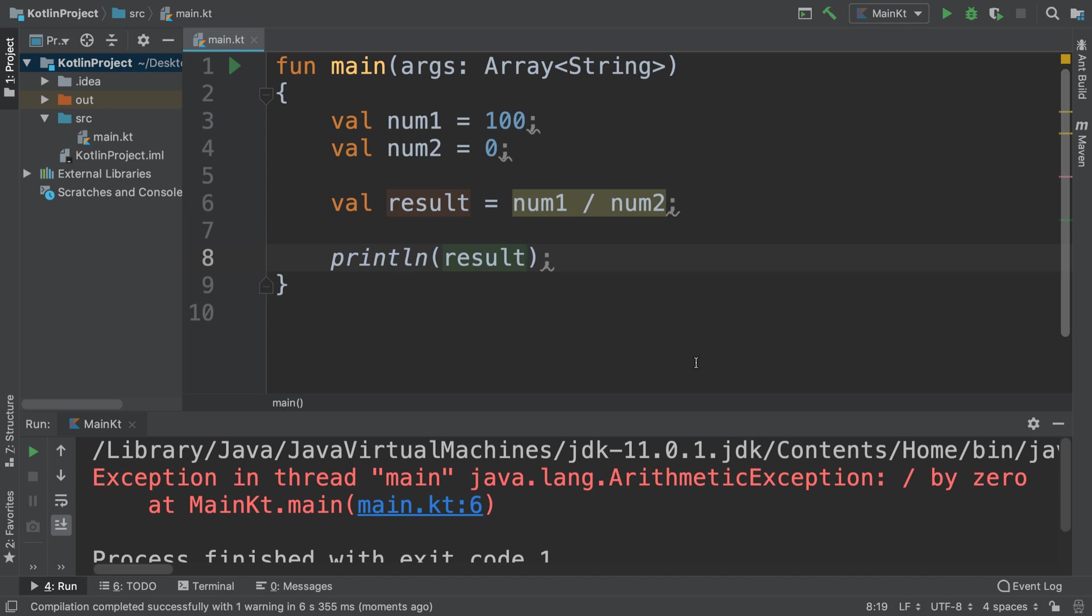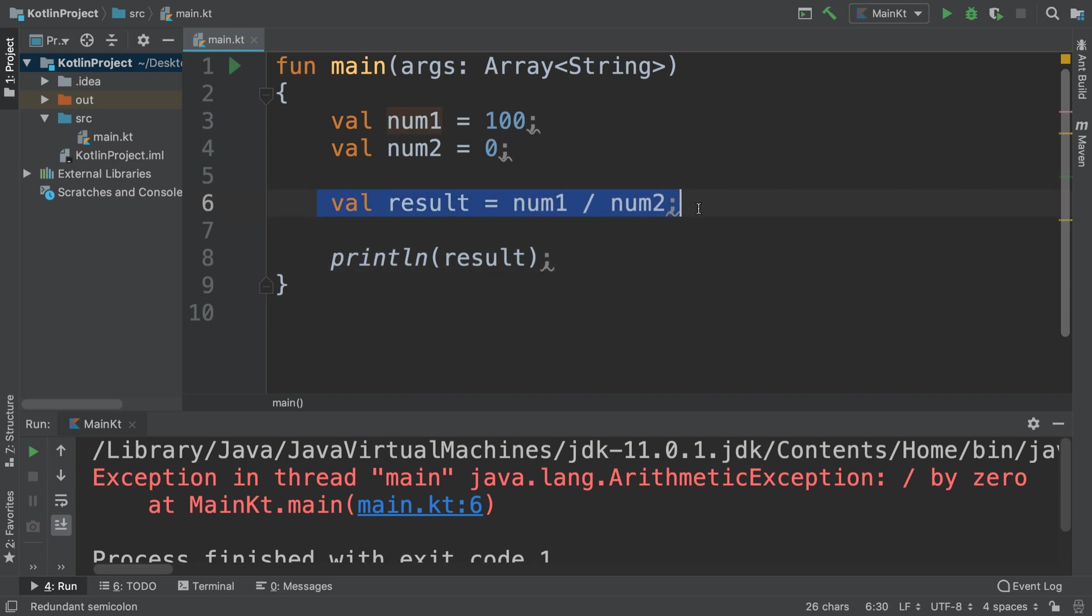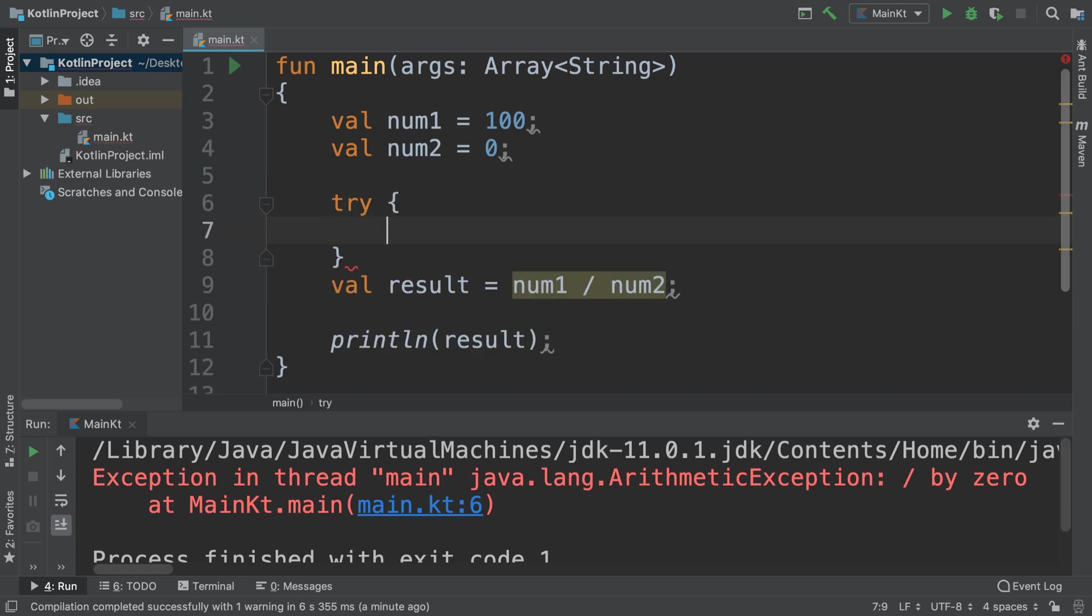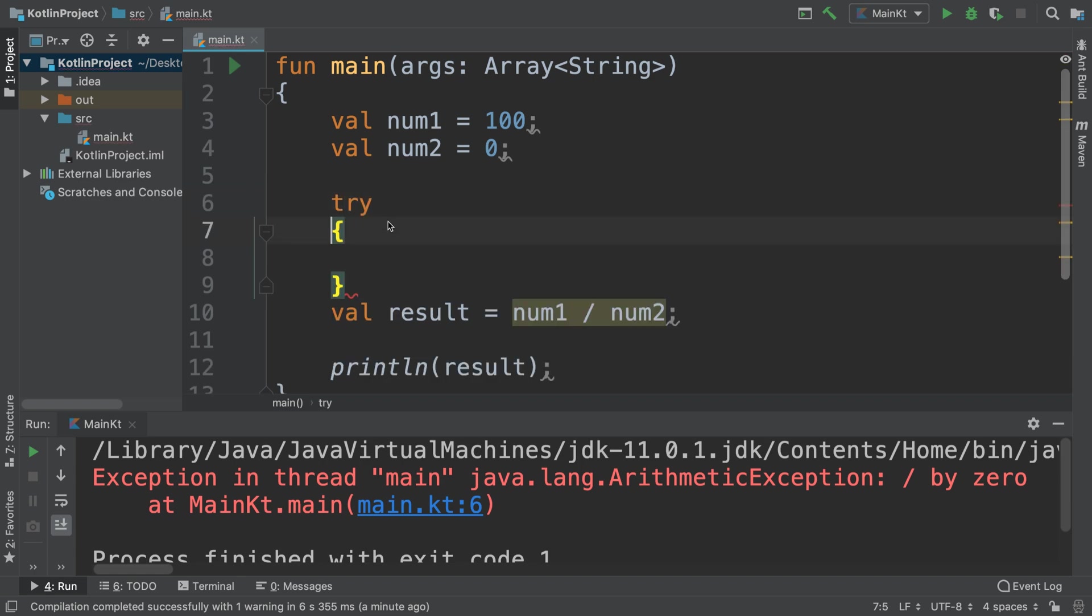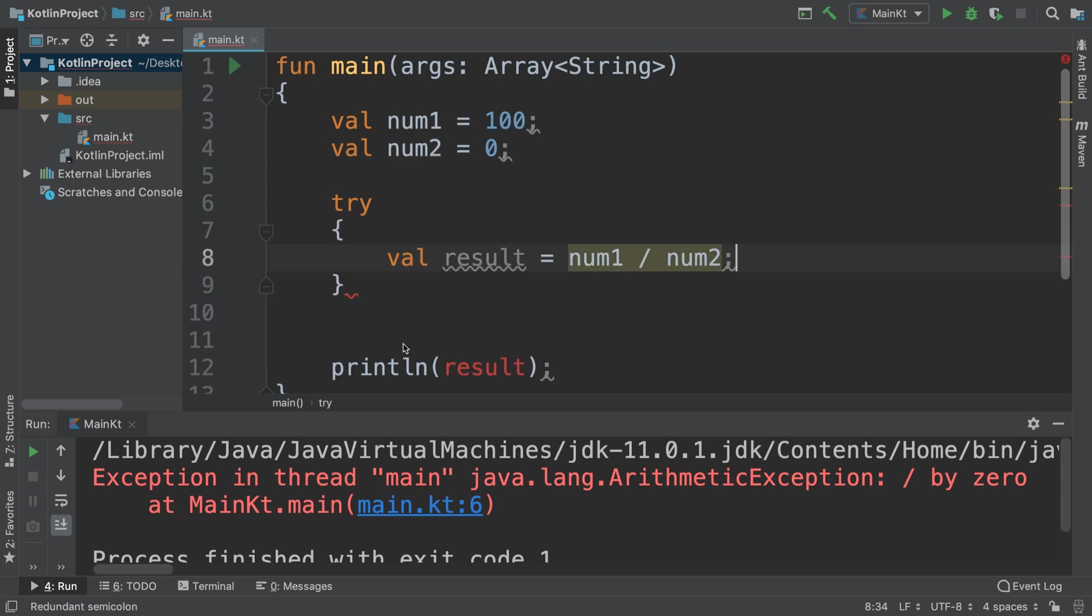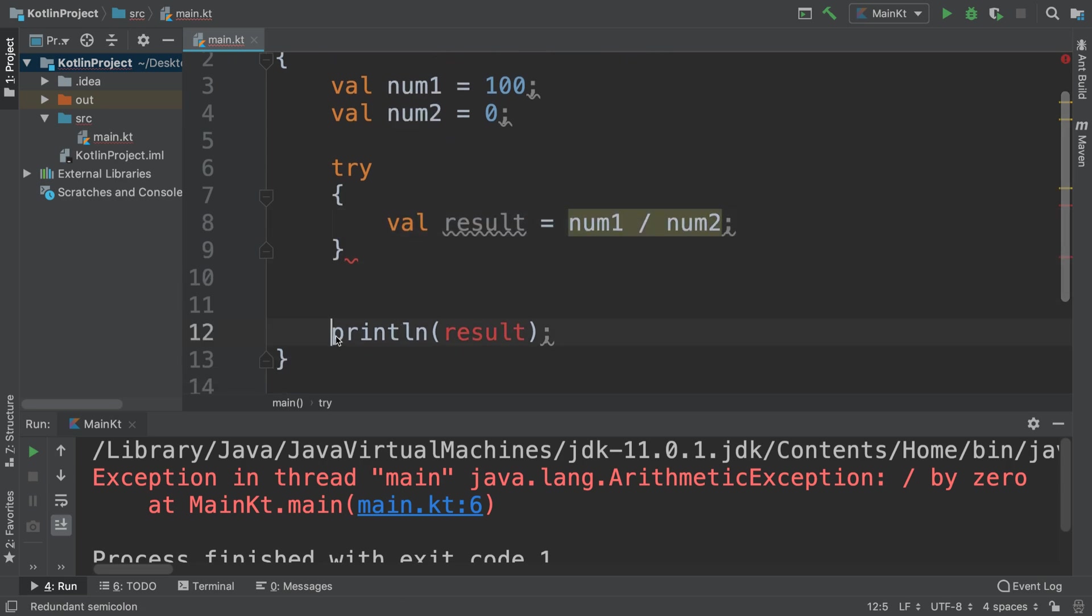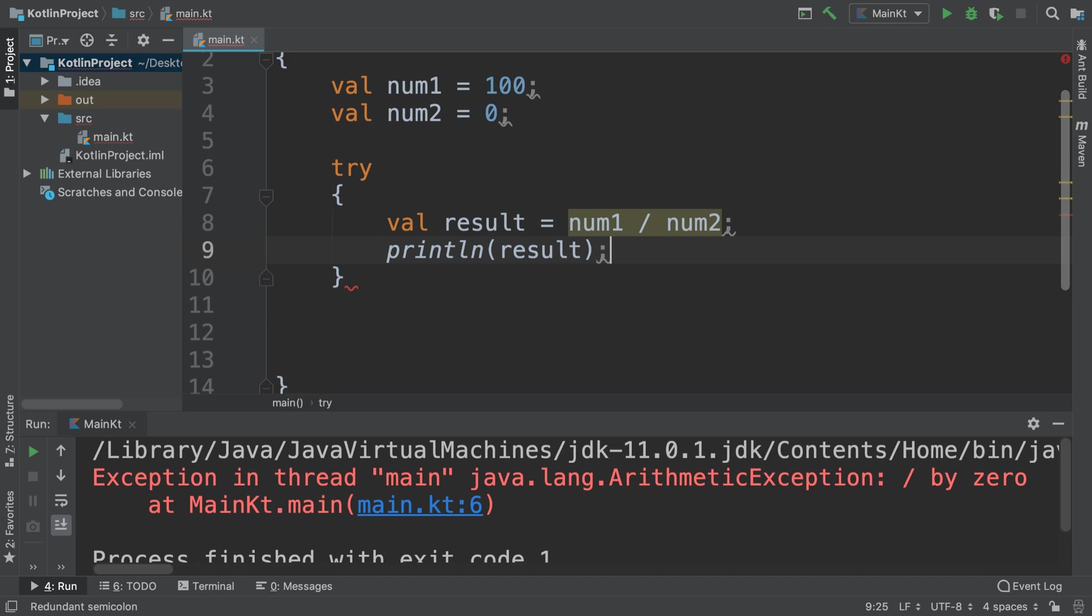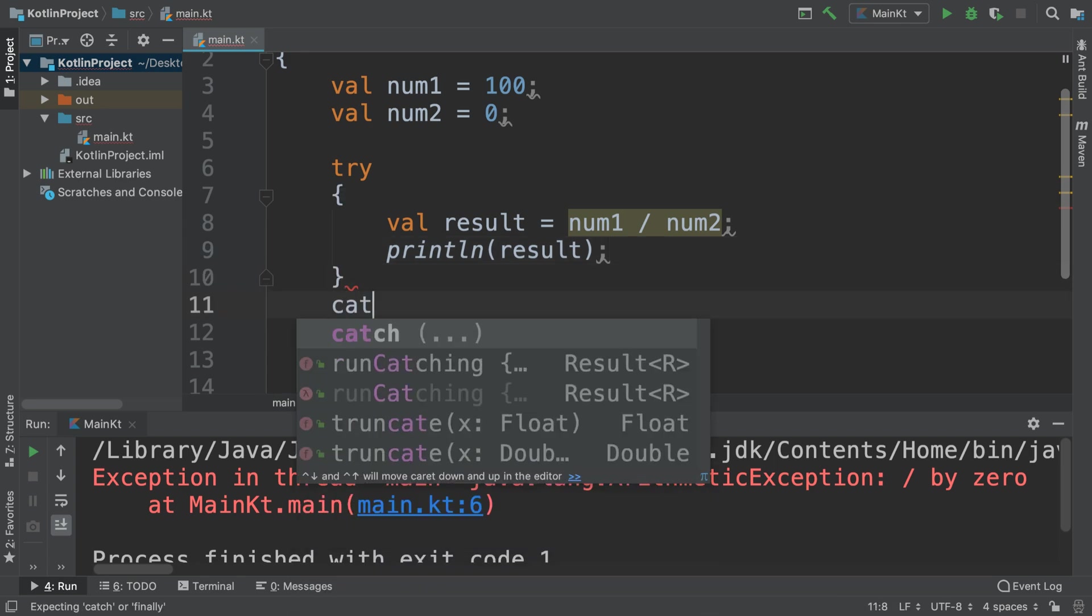What we do is we put the actual calculation part, the part that could crash, within something that's called a try block, like so. We put this inside and we'll also put the print line there as well.